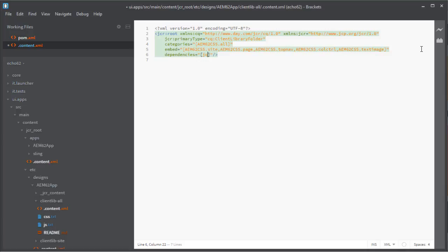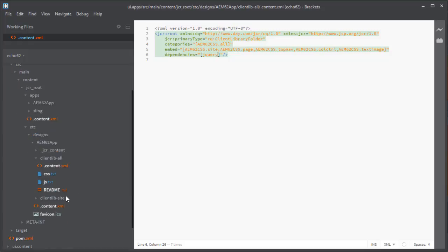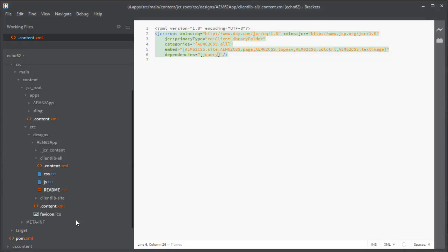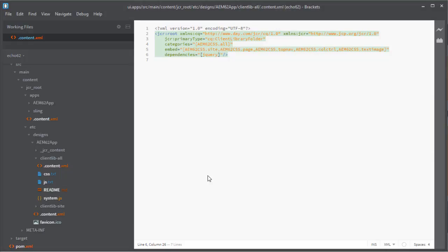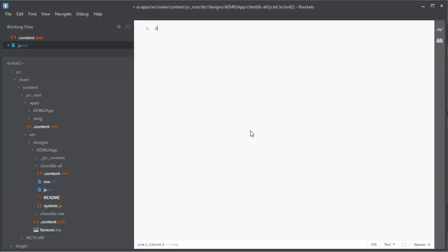The other thing that we will need to do is that we need system.js in that folder as well. So let's copy that file into that folder. I'm doing that on another window, and then right-click on the clientlib-all and then refresh file tree so the file appears. Now head to the js.txt file and add the name for the system.js file library to it so it can be referenced and used from within AEM.